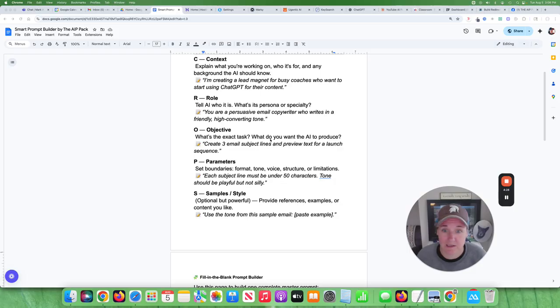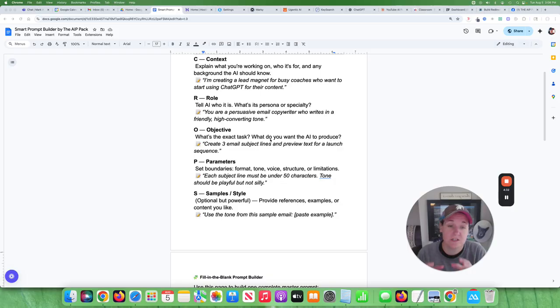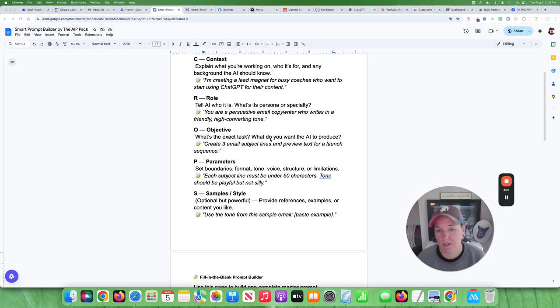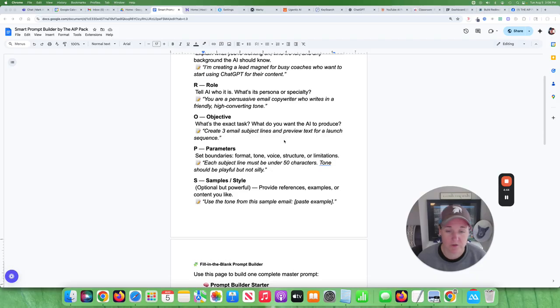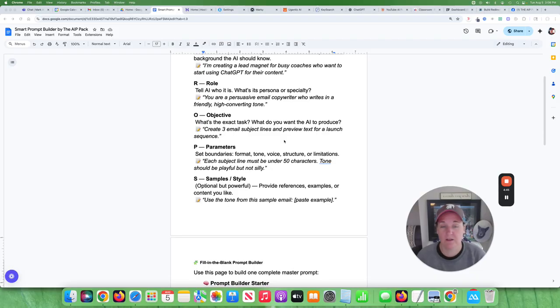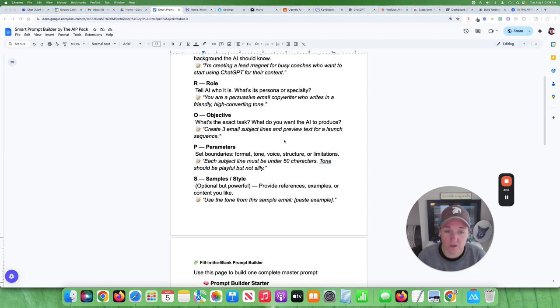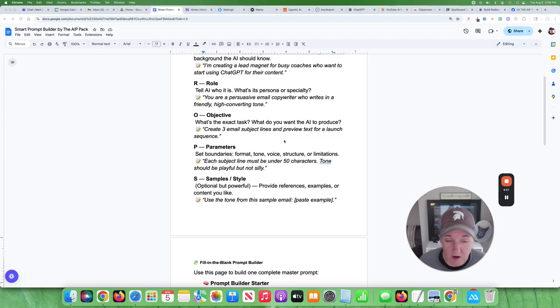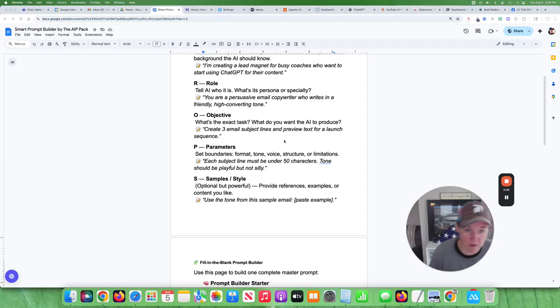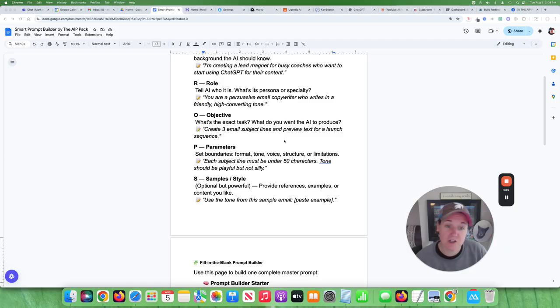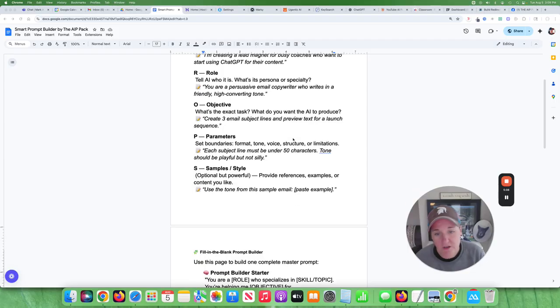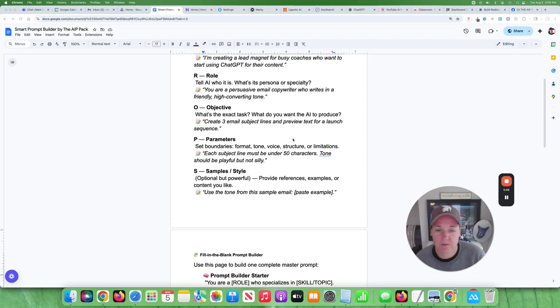And then you also want to give it your objective. What do you want the AI to produce for you? So, you want a three email series on how to launch your next course. You want to give it very specific objective. And then you want to give it parameters. You want to let like, what format do you want? What tone, the voice, structure? You want to tell it, this email is meant to be direct. This email is meant to be playful. This email is meant to be educational. You want to let it know exactly what you want.